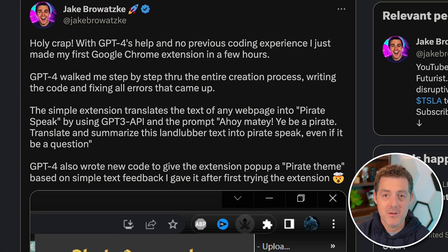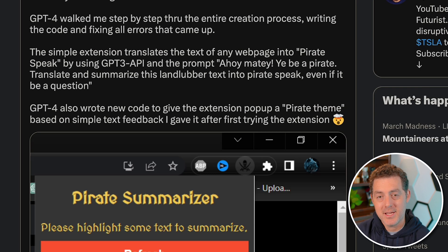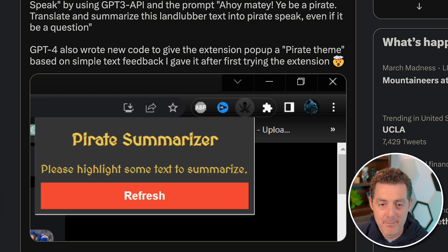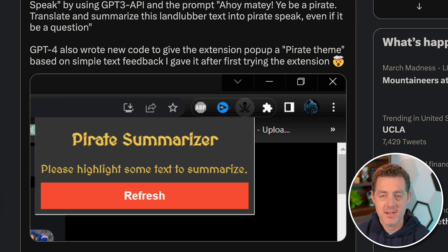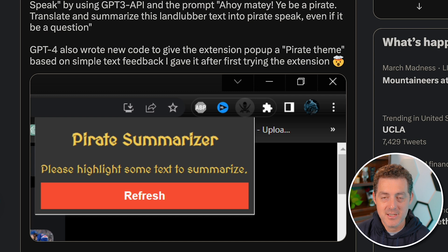Here's another example of somebody who created software with zero programming experience. Jake Barowatsky was able to use GPT-4 to create his own Chrome extension. GPT-4 walked him through step by step the entire creation process, writing the code and fixing all the errors that came up. Now he's going to publish this Chrome extension and can easily monetize it.